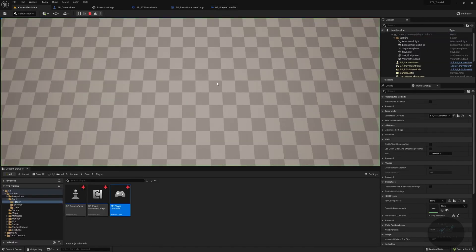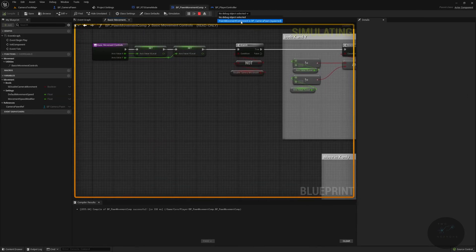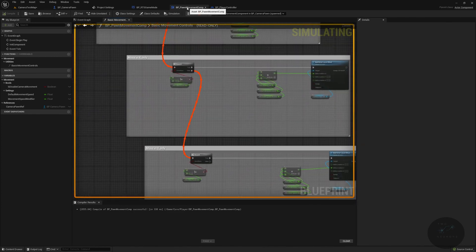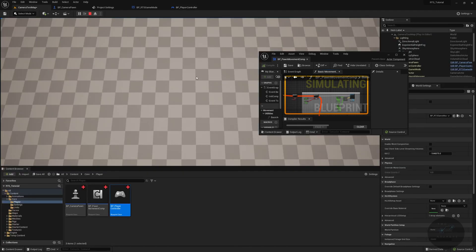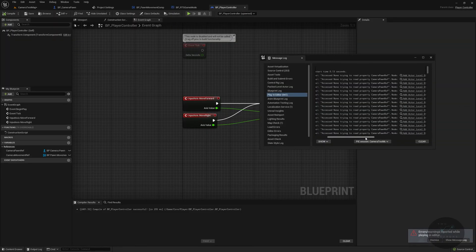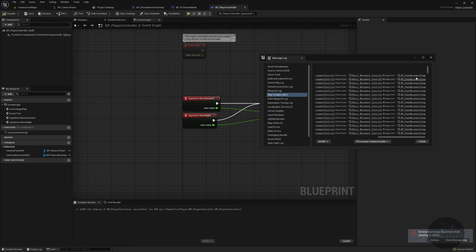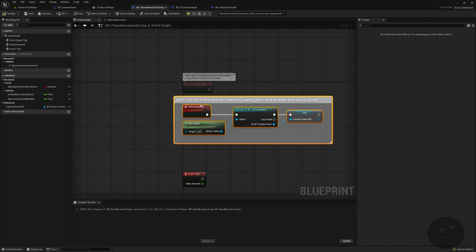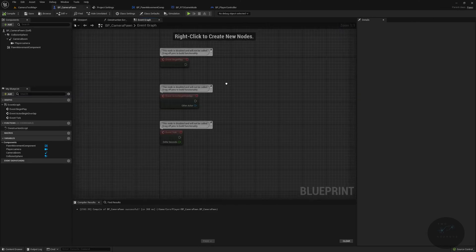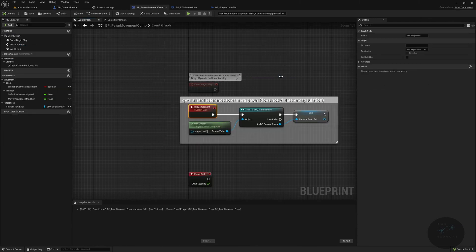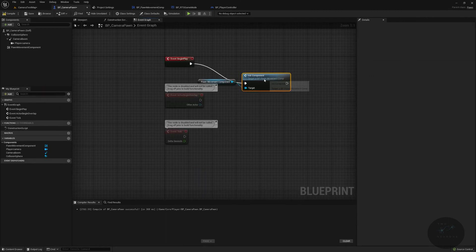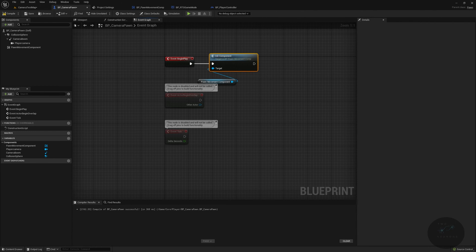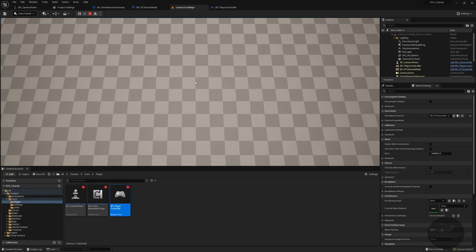Let's hit play and test. My movement doesn't seem to be working — I'm getting a read none error. The problem is that in the pawn movement component's init component, we set the camera pawn ref, but we never called init component anywhere. So in BP Camera Pawn, on event begin play, we get the pawn movement component and call init component on it. That takes care of the read none error. Now if we go back and hit play — there we go, our camera is moving!